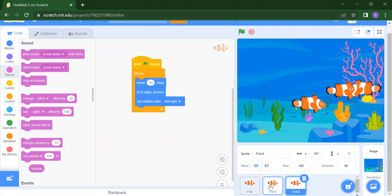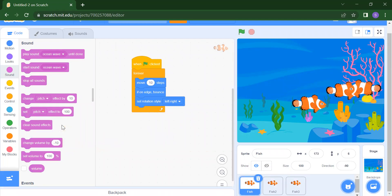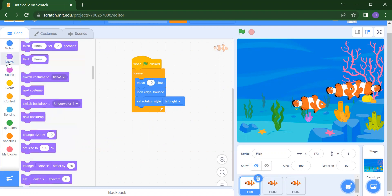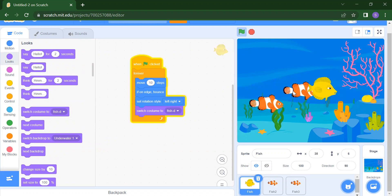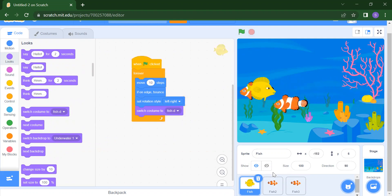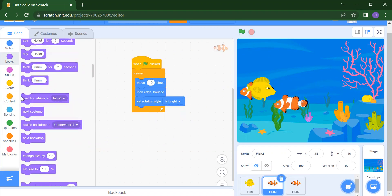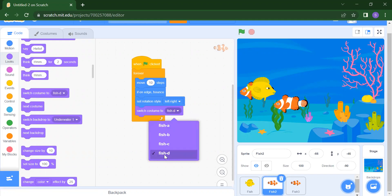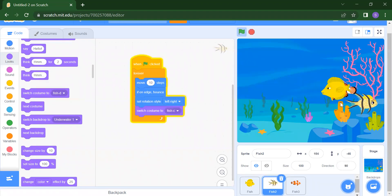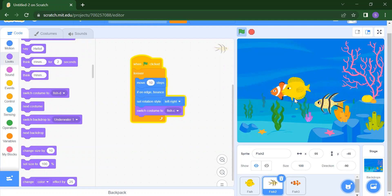If we want to change the costume of a fish, we can easily do that. Go to the Looks block and you will get Switch Costume. Now when you run, you will get one fish in a yellow color. To change the costume of another fish, go to Looks again and select Switch Costume. We have four costumes: A, B, C, and D. Suppose I want C — now we have three fish each in a different costume.